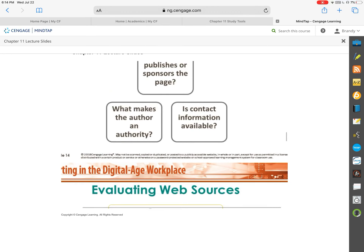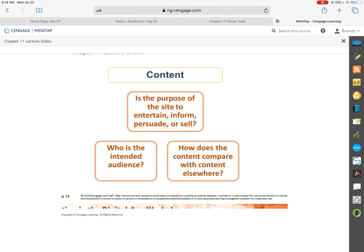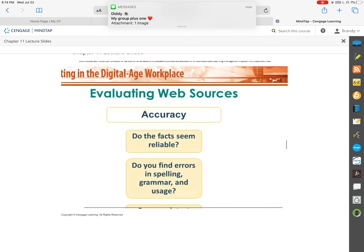Who sponsors the page? Are they credible? We also want to look at the content. Is the purpose of the site to entertain? Is it to inform? Are they just trying to sell or get ratings? How does the content of that specific website or particular article compare to everything else on that topic? Is it way out in one direction where everything else seems to be lining up differently? Who is the intended audience? Looking at who it was intended for can tell you a lot about the credibility of the source.